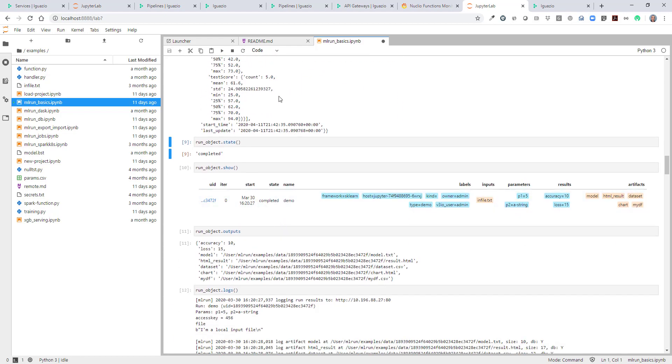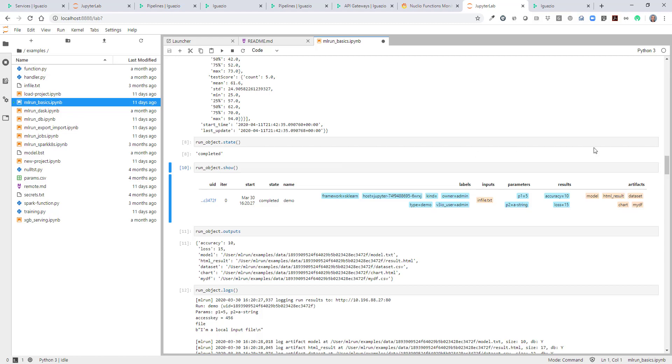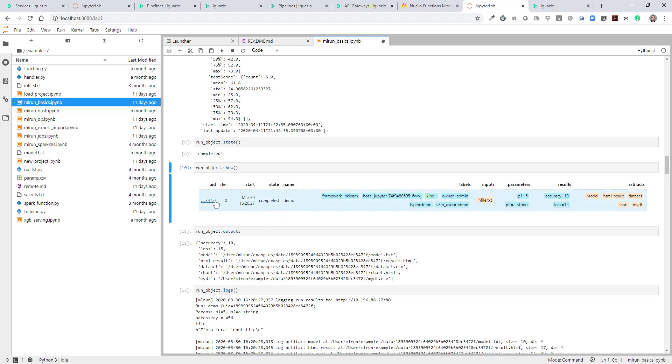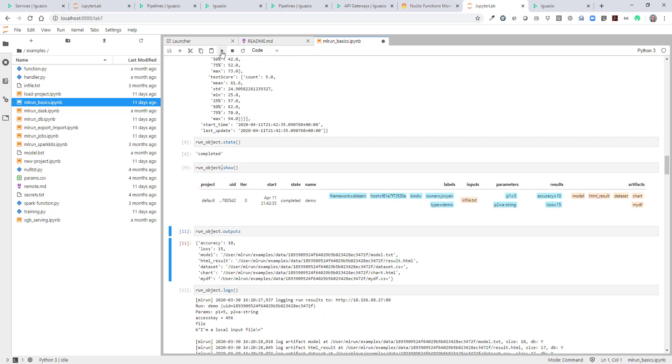We can observe the state. Right now it's completed, but assume you have a long running job. Then you can keep on querying the state and see its progress. If you want to see the entire state with all the information, not just the state itself but also the artifacts and parameters and results, and the status and other details, you could do .show. It's a visual widget that will show us all the information.